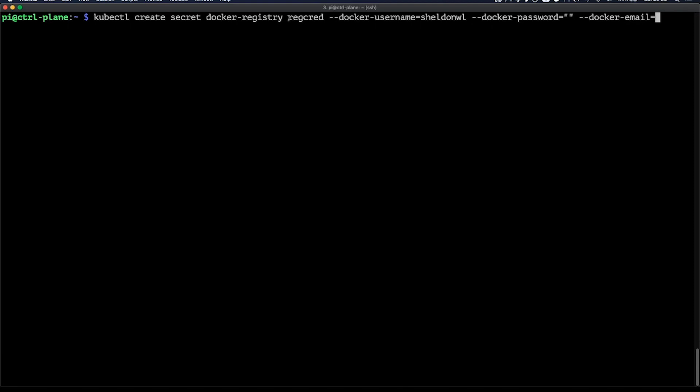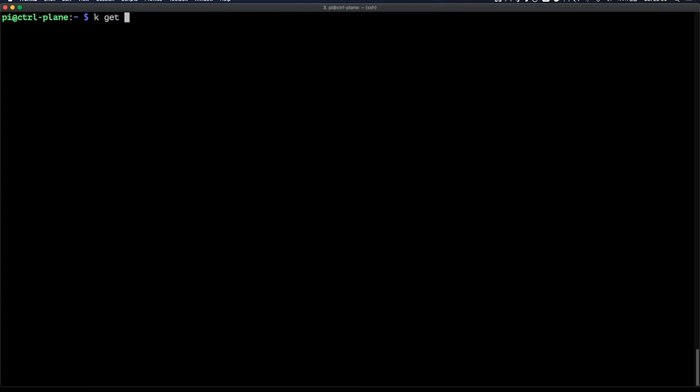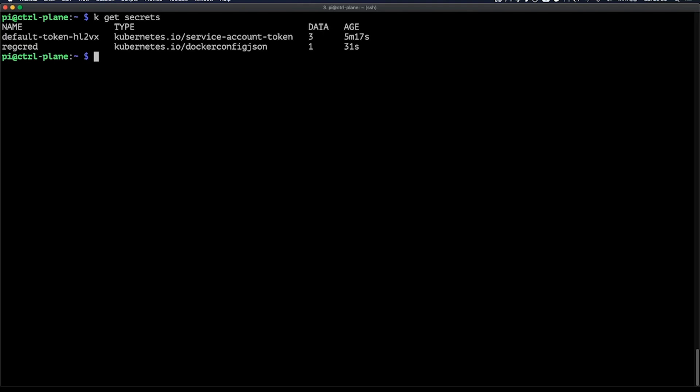and this will be a docker registry secret with the name record. Then I'll add in my username, but we'll fill out my password and email off screen, of course. We can then validate the secret creation by executing kubectl get secrets. And there we go. There's my secret.